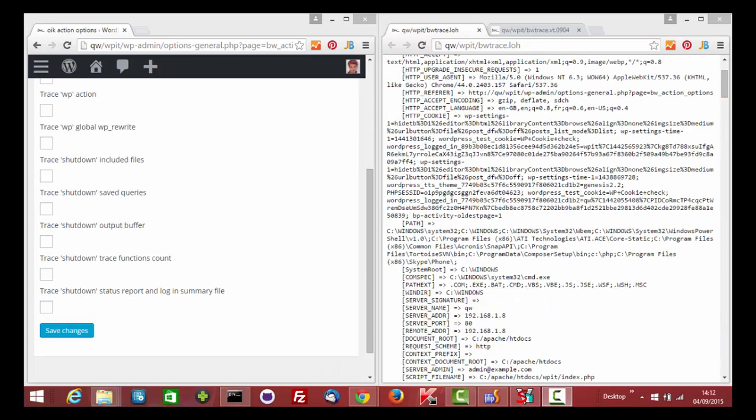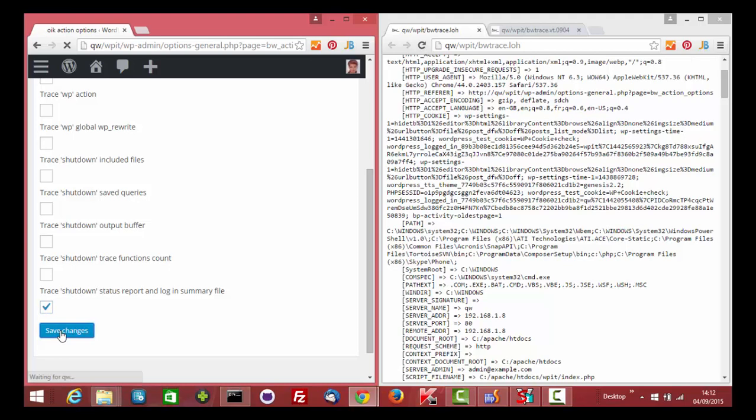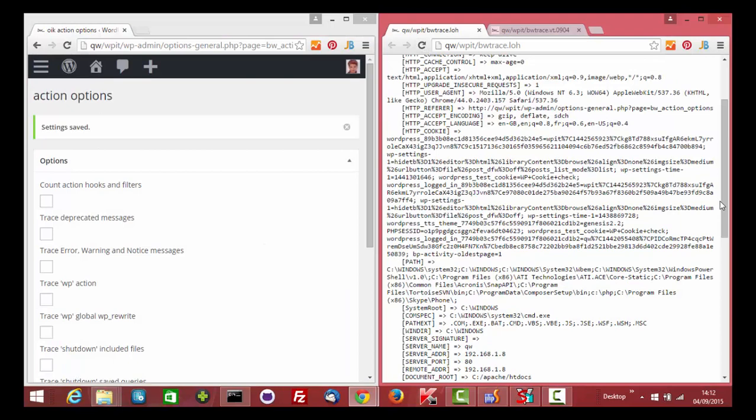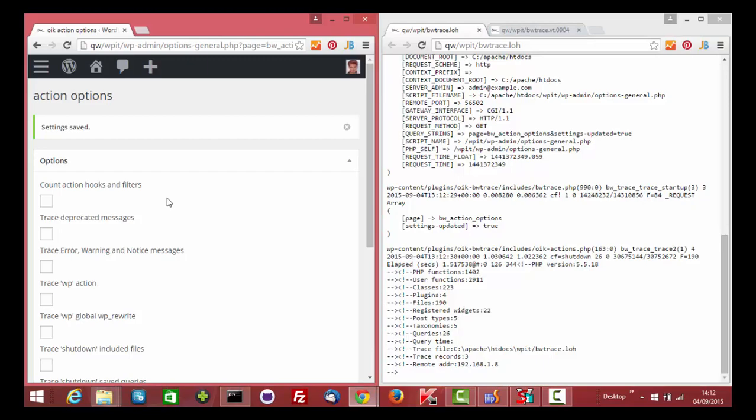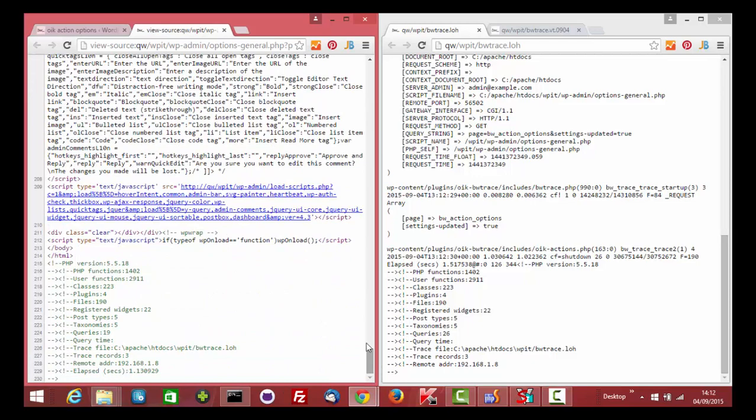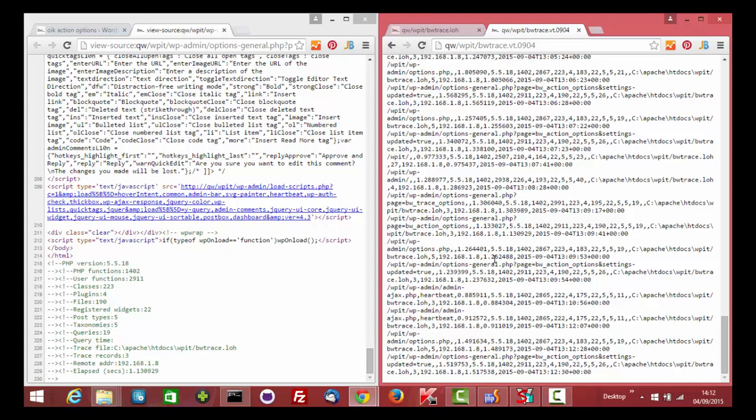Select the trace shutdowns data report in the login summary file checkbox to get a summary data report in the trace log. The same information echoed in HTML comments and an entry in the daily summary log.